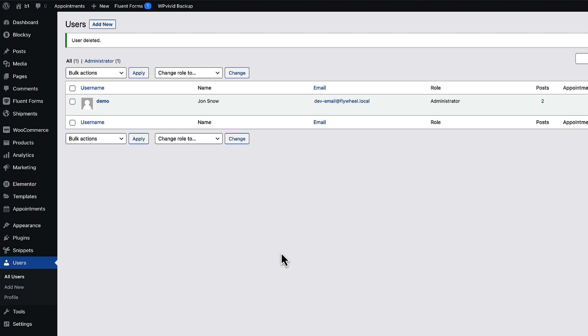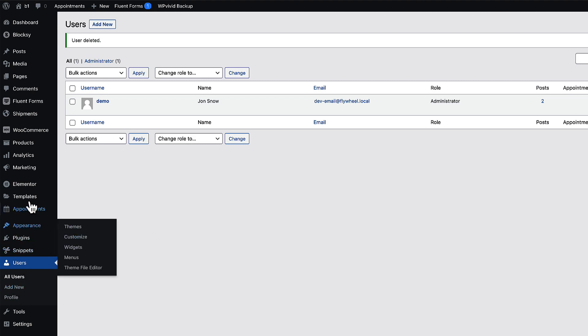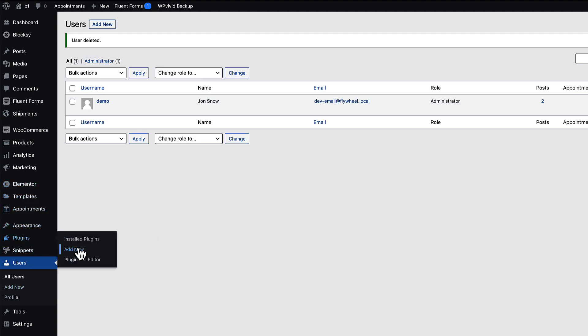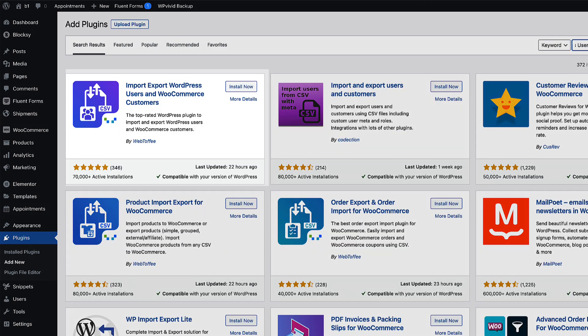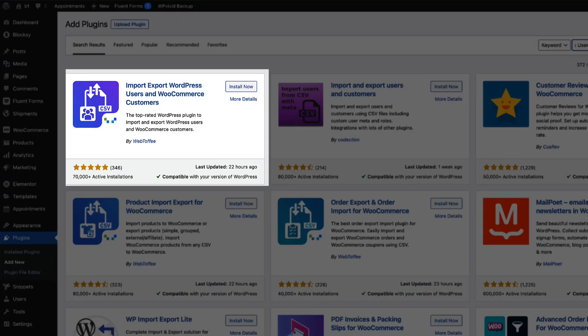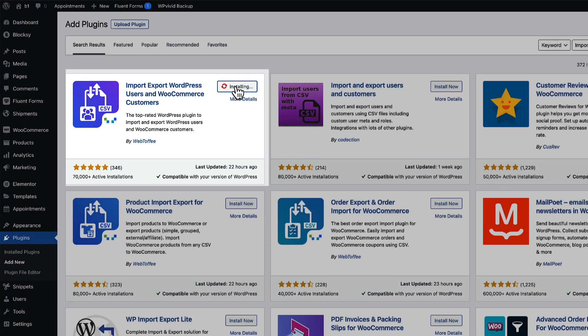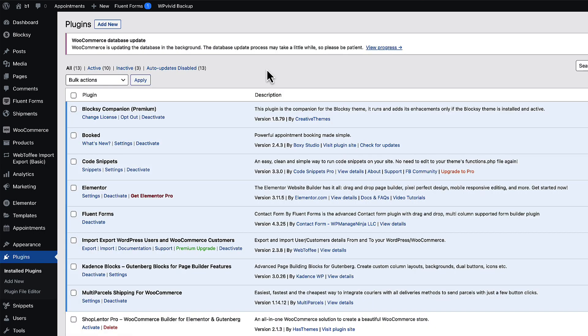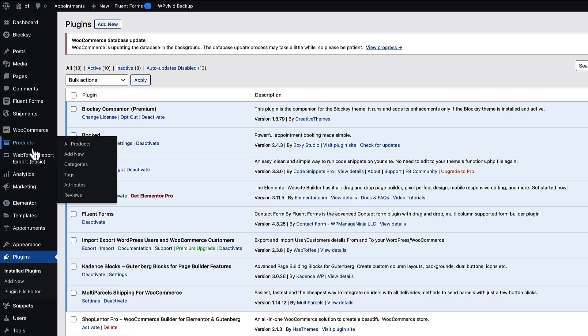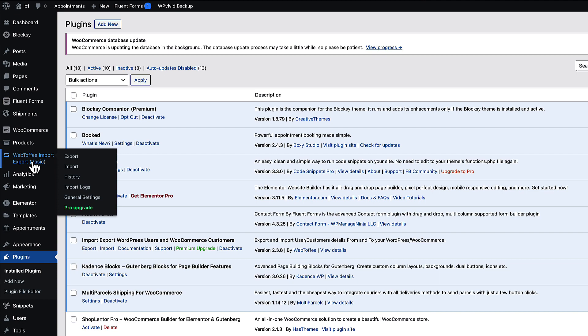And in order to import the users, we're going to go to the plugins, add new. And once again install this plugin on this site. And if you've already forgotten, the plugin is called import export WordPress users and WooCommerce customers. Let's install it and activate it. Since we don't have anything to configure, we're going to go to the import export menu. Click on import.